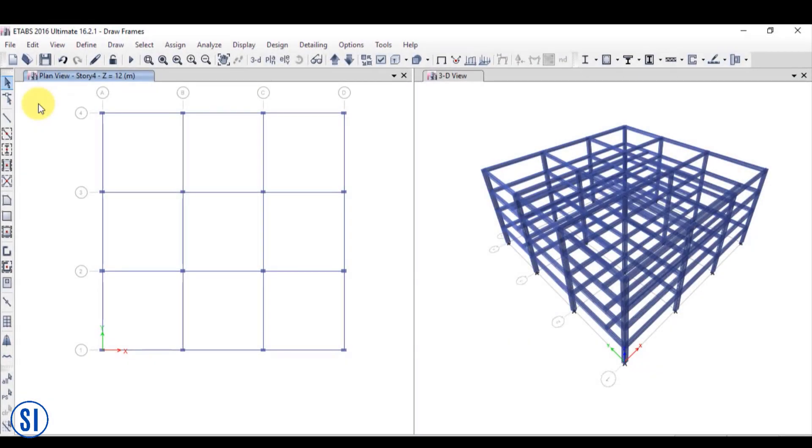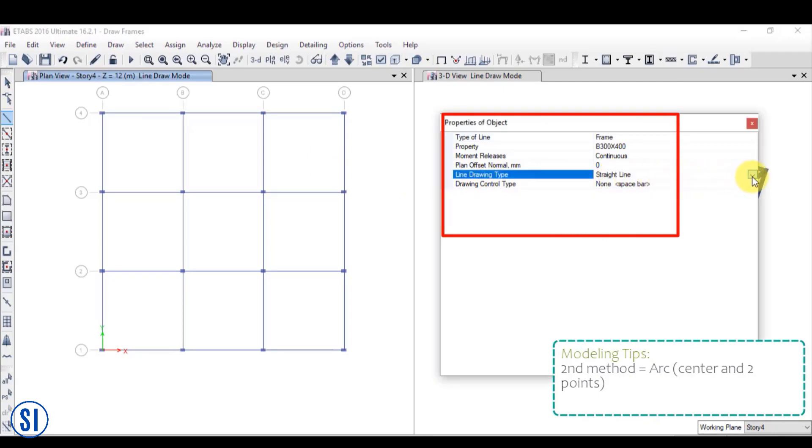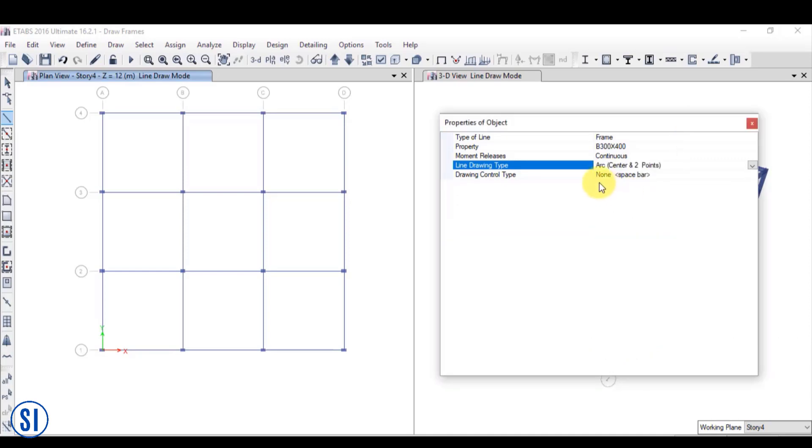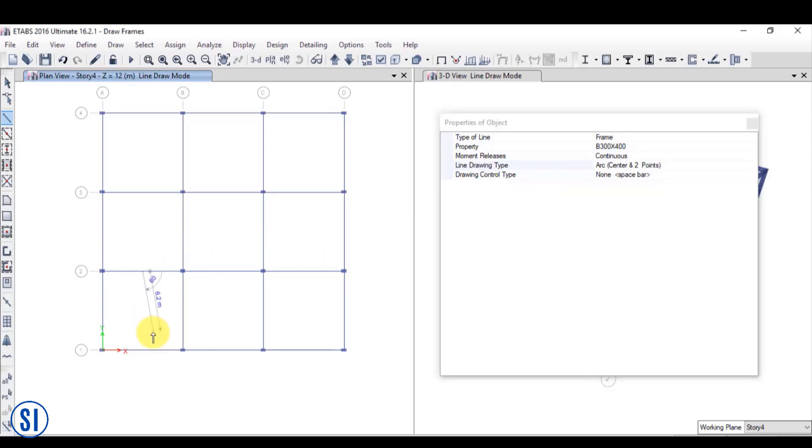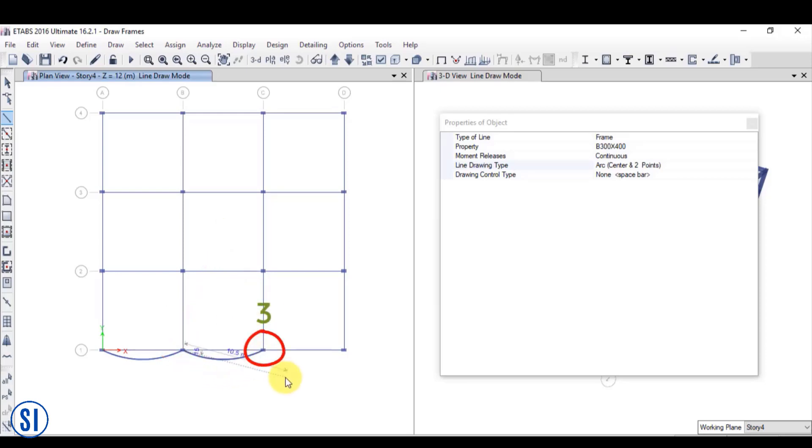Now, let us try to make an arc using the second method, which is arc by using center and two points. Change the line drawing type by clicking the drop down arrow beside the line drawing type and click arc with center and two points. Click the first point of your arc. Your first point will be the reference center of your arc. Then click any two points that will serve as the two endpoints of your arc. The radius is automatically calculated based from the points that you have selected.